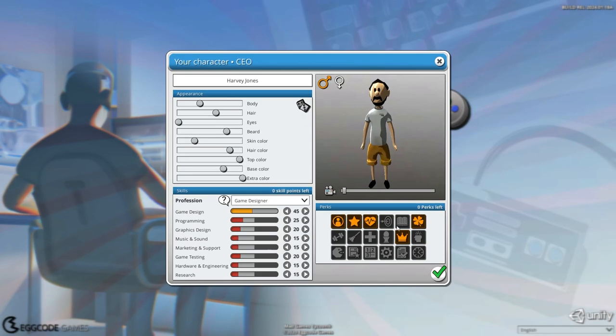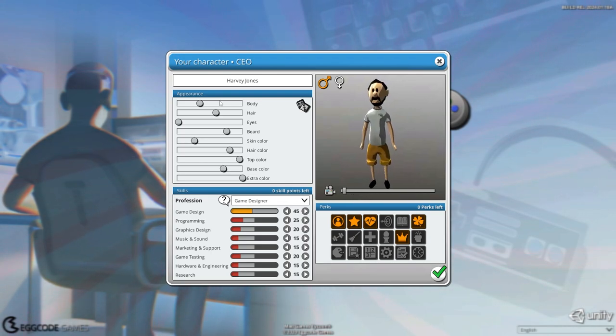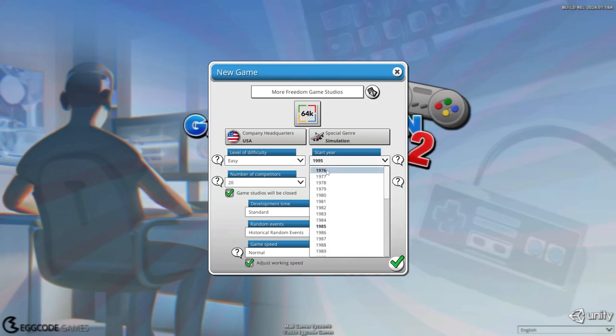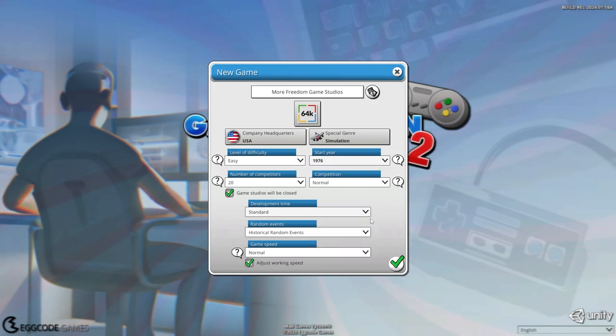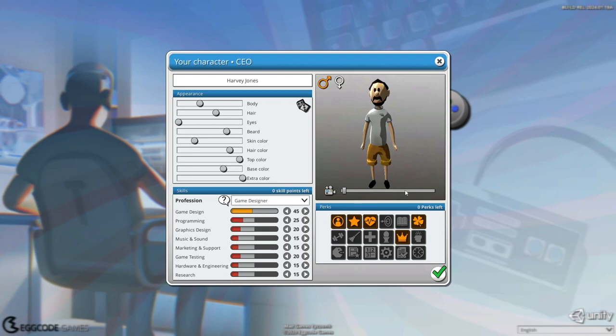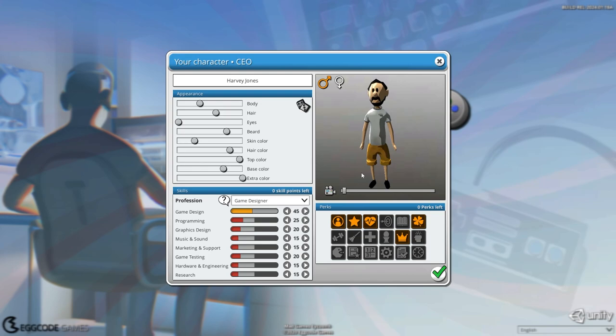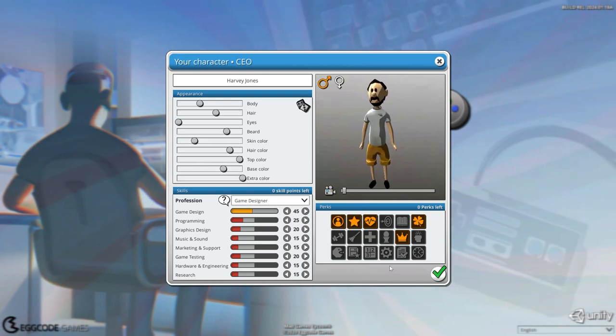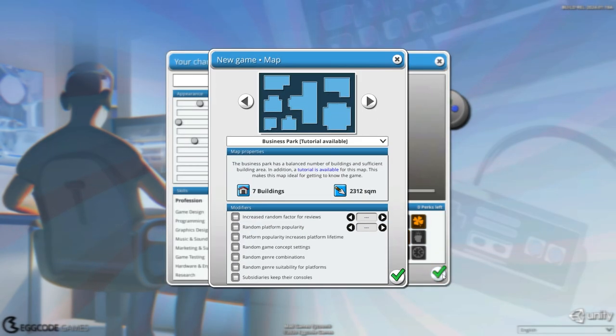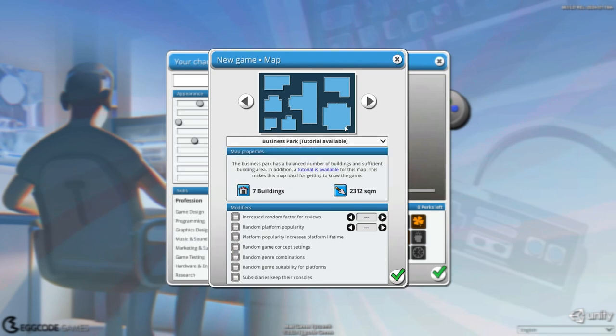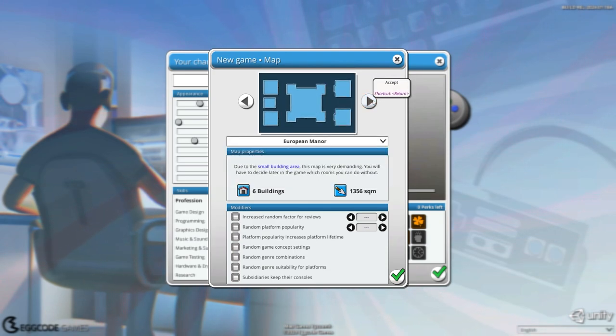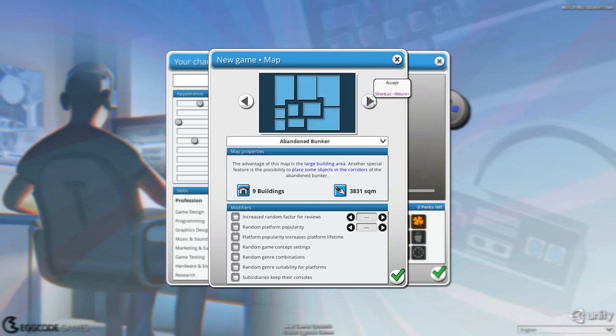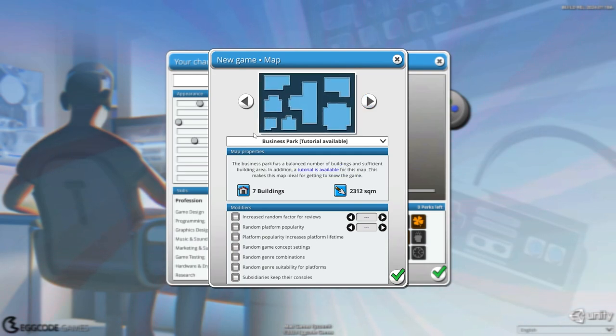So we're going to get into this. I already made our CEO, that is Harvey Jones, the one, the only. One thing we needed to do was I was going to say 1995, but I'm going to say 1976. Harvey's an old guy. So that's what we're going to be. We're going to be Harvey Jones, 1976. So yeah, we're going to get into that. Let's get in here and we are going to do the business park.